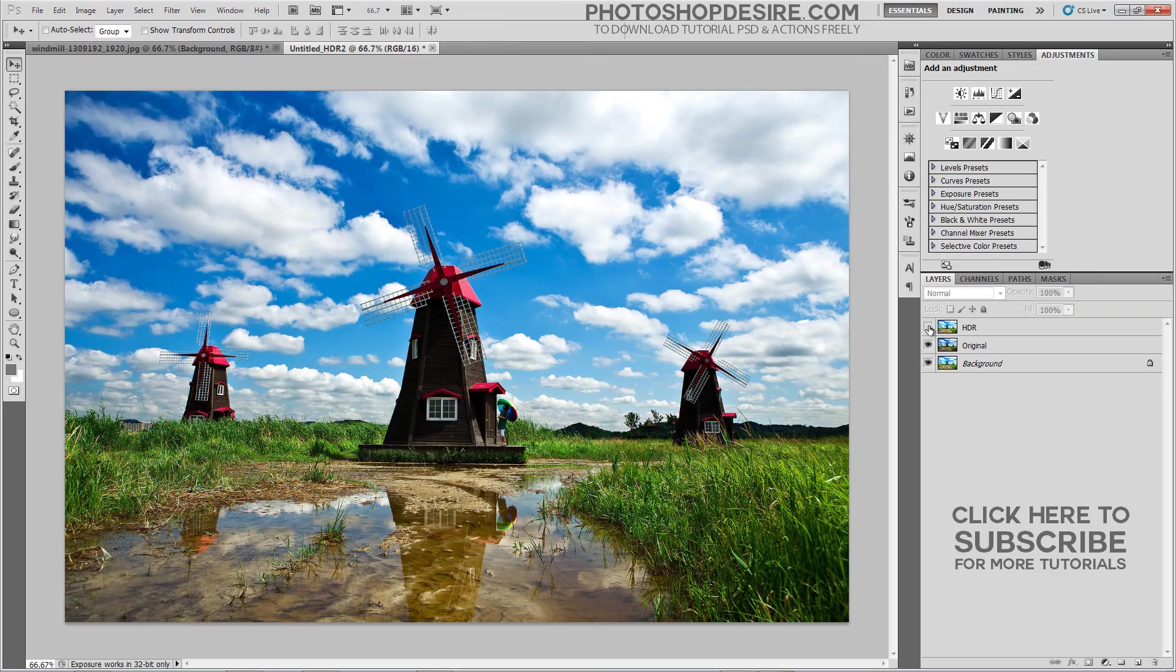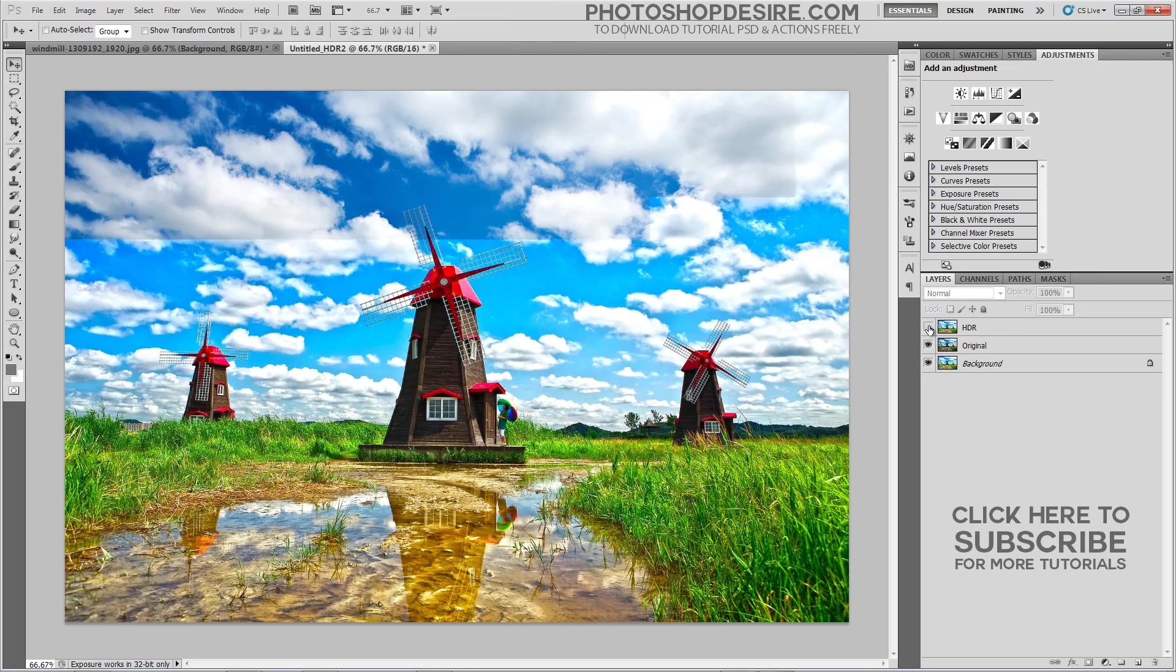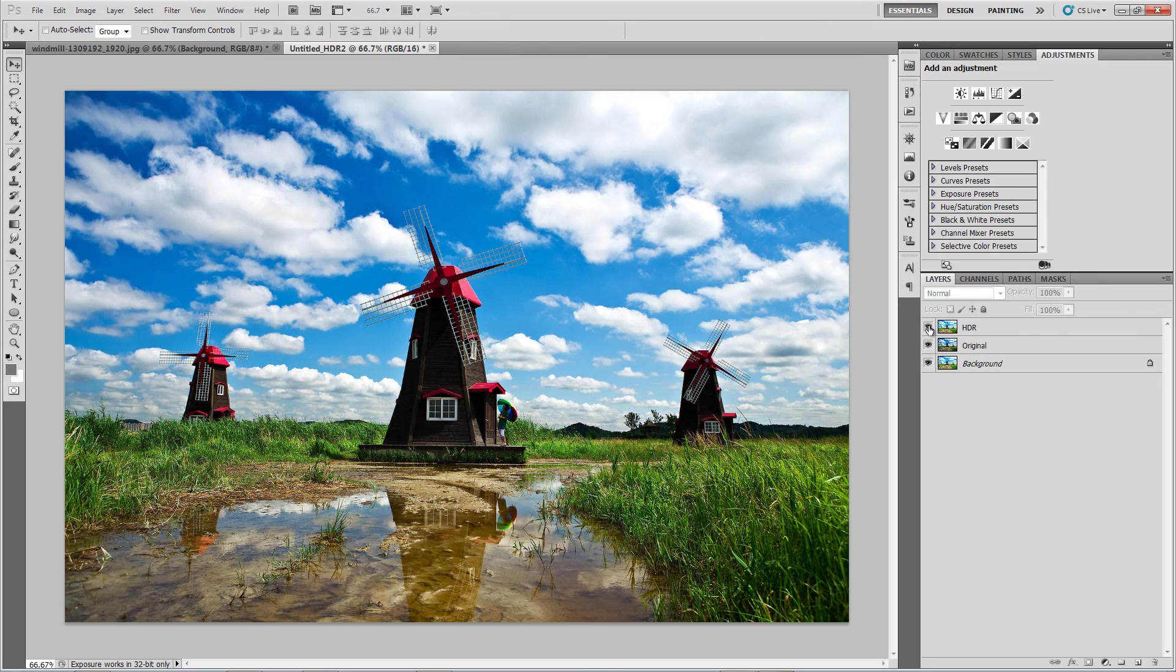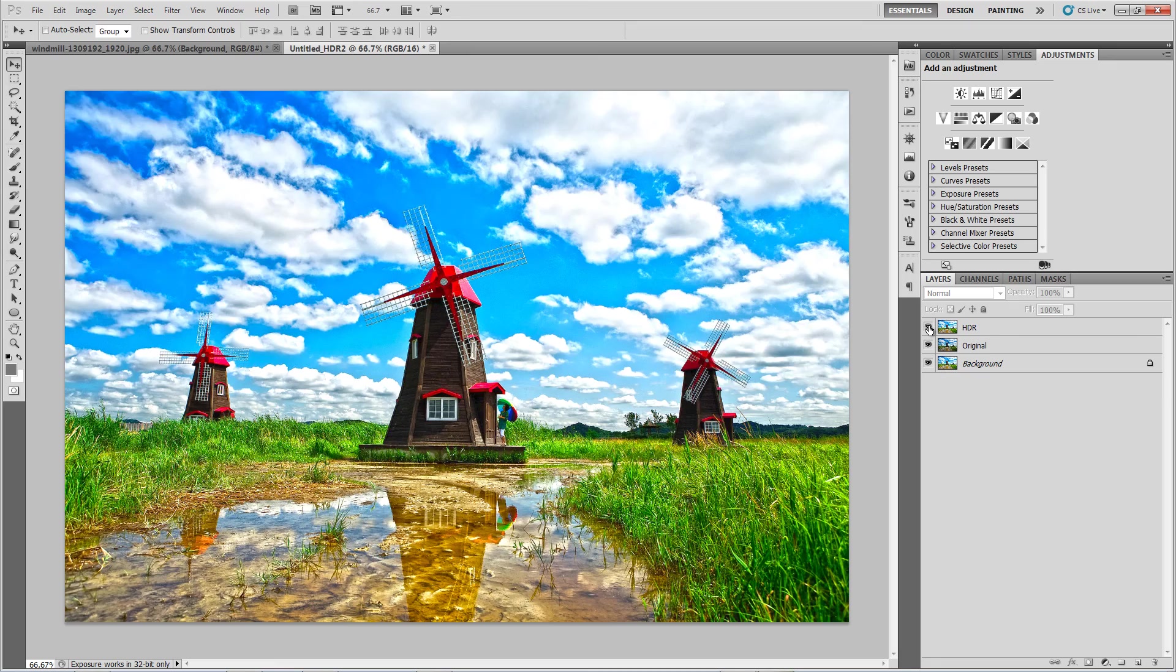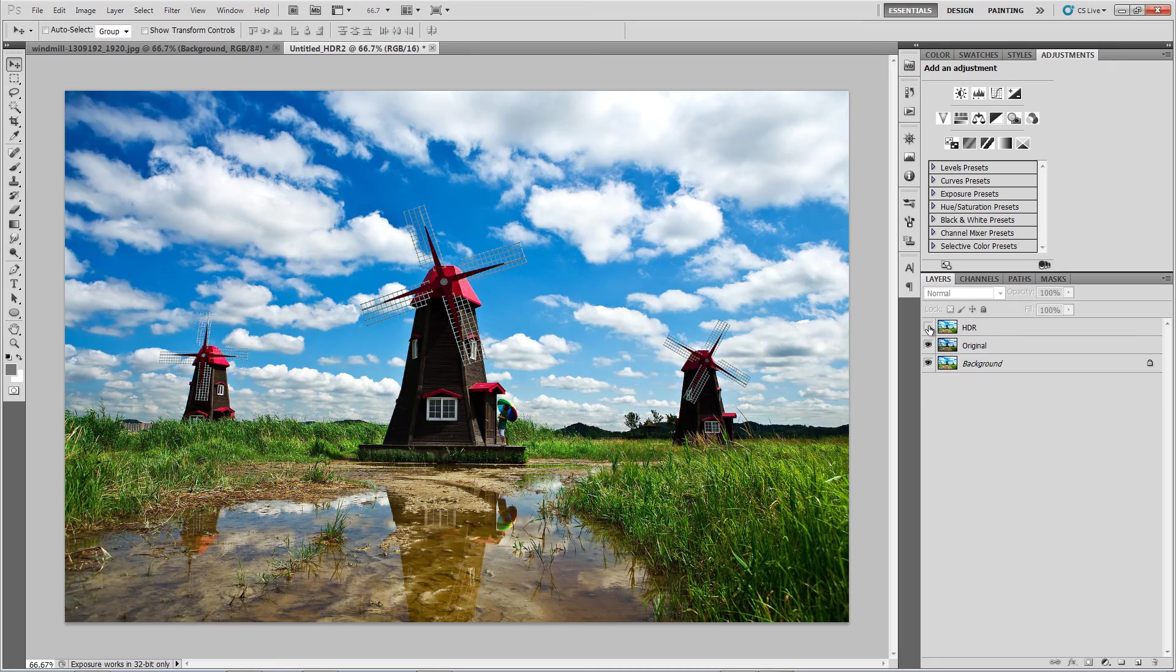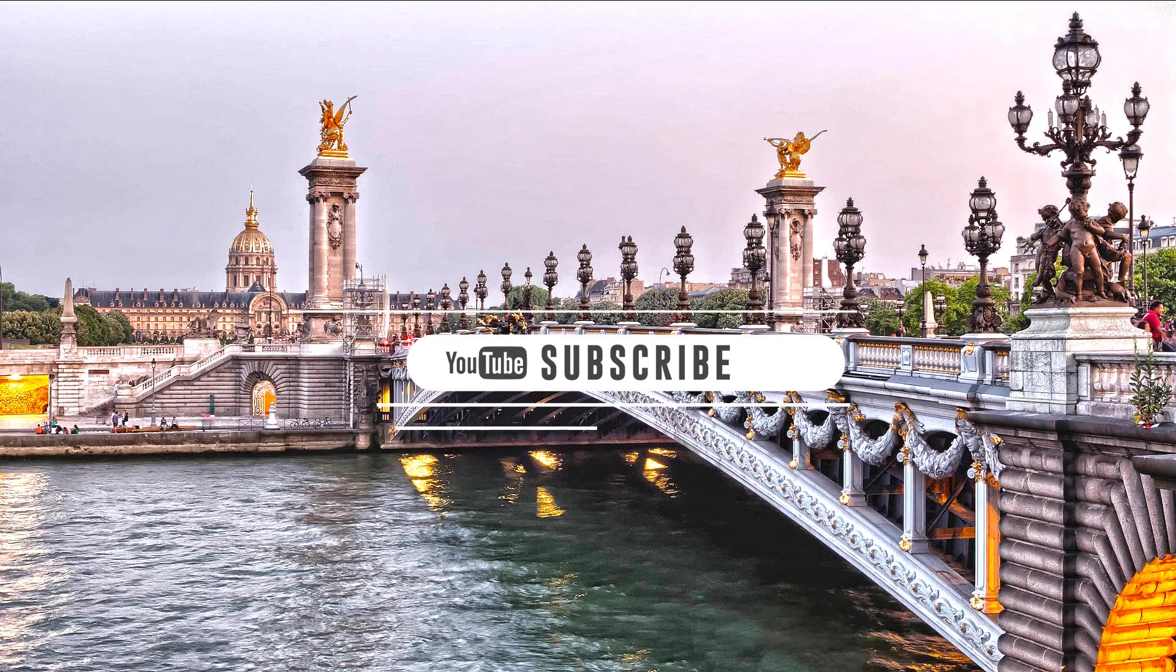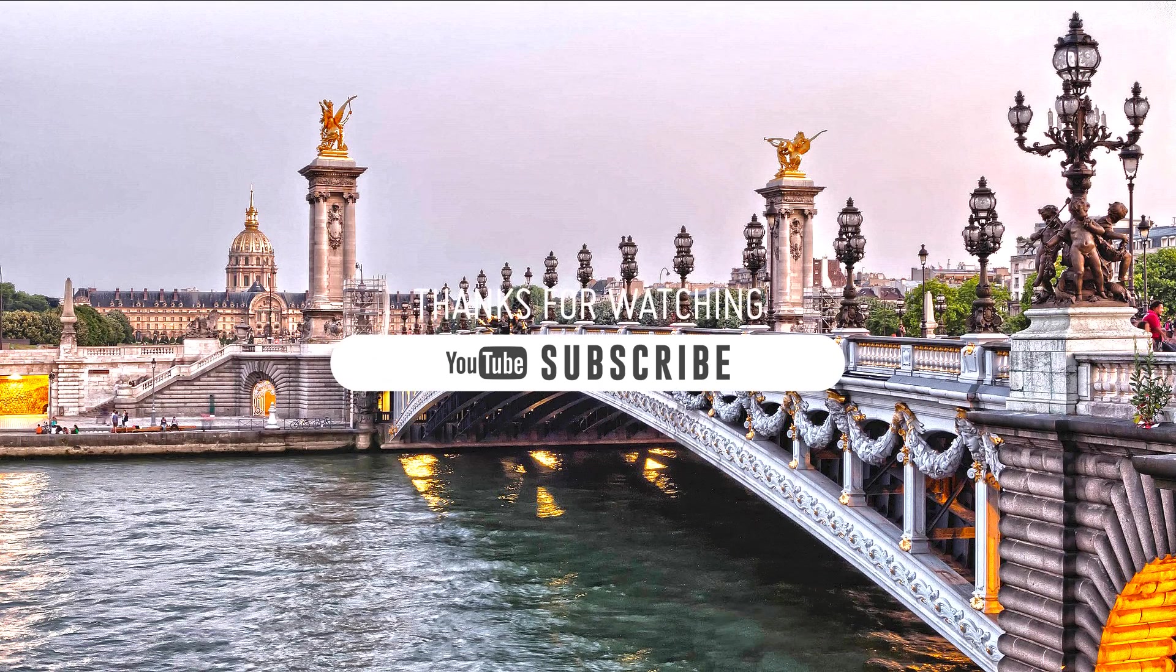Here is before and after result. If you have only single photograph, then try this method to create an awesome HDR photography. Check out some of the HDR images developed using same technique like this tutorial.